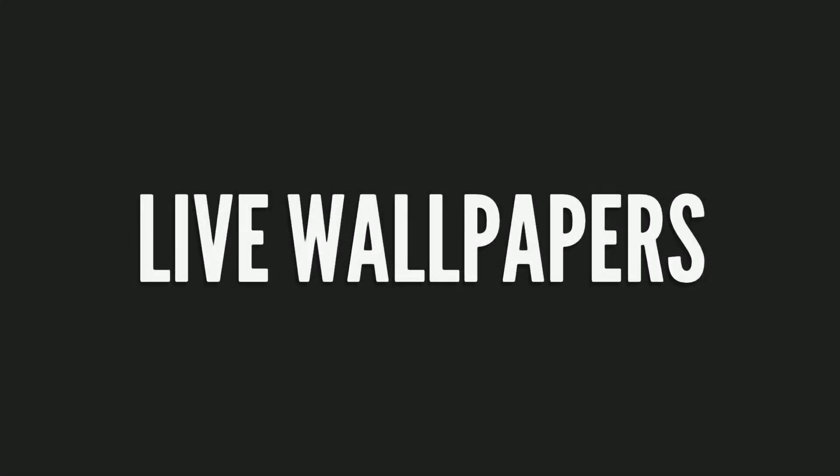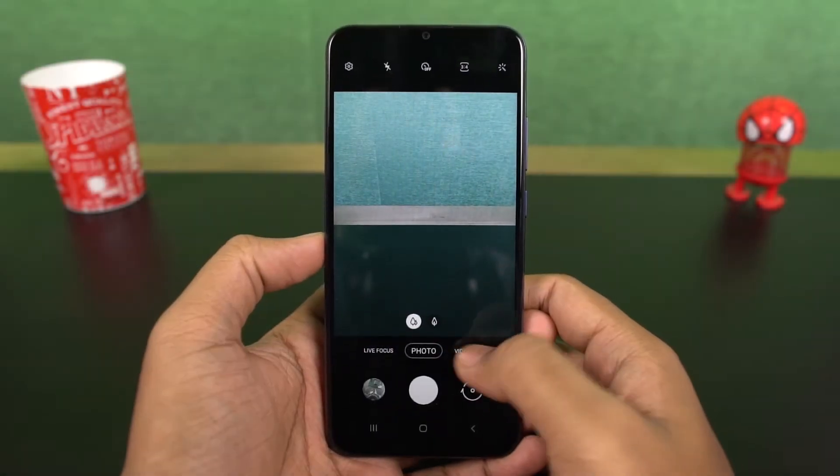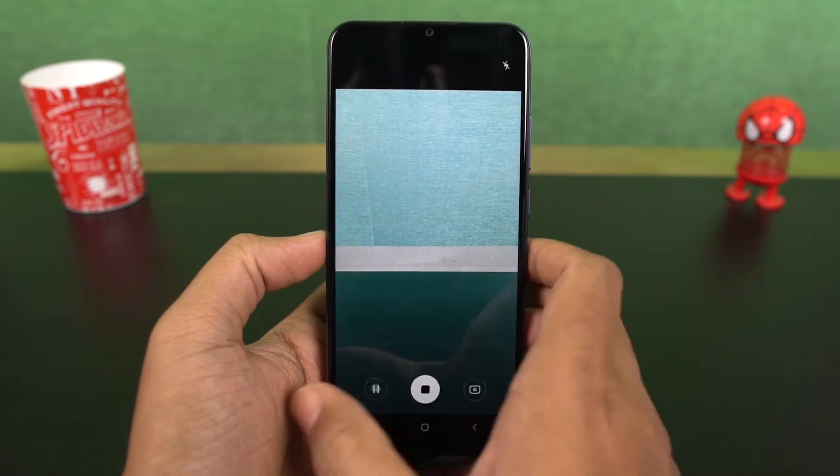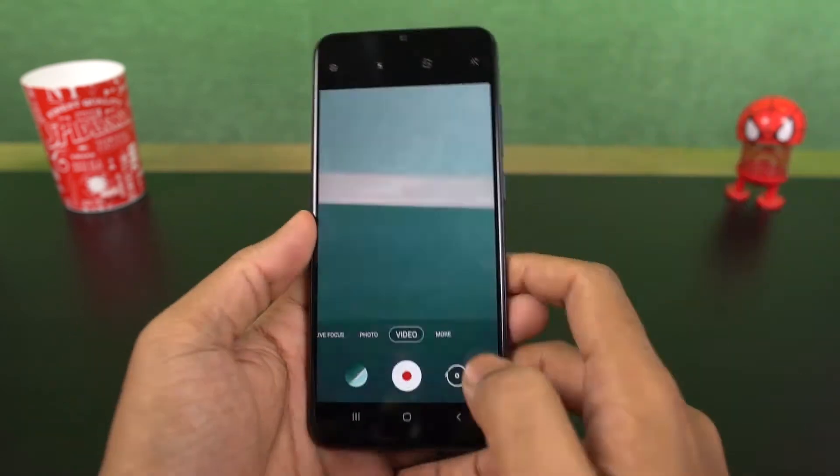Next we have live wallpapers. You can use a video as a live wallpaper. You can also record a video and set it as a lock screen wallpaper.